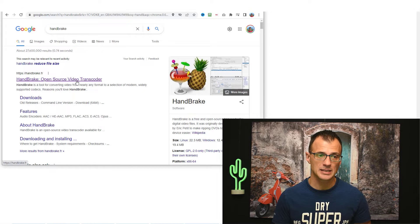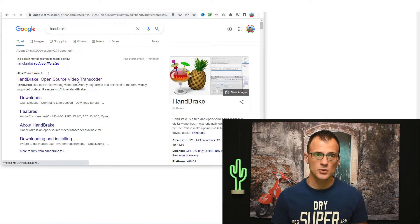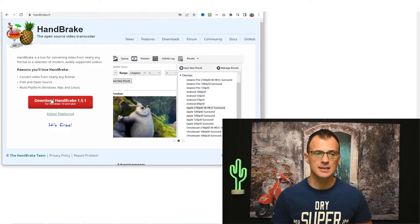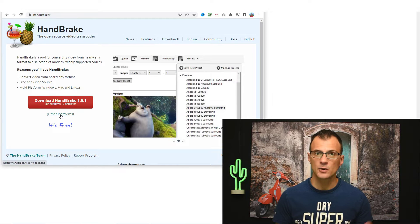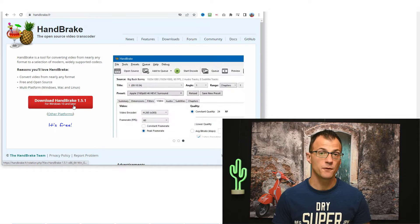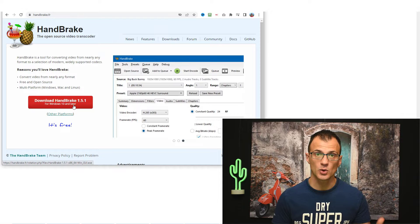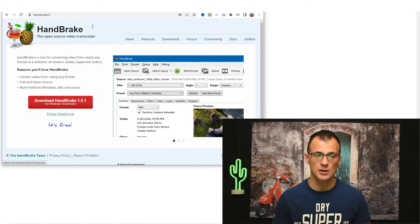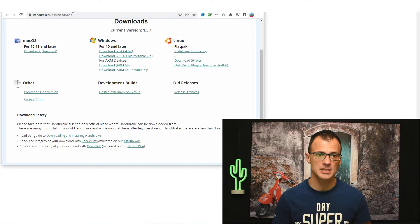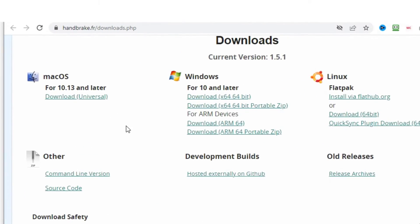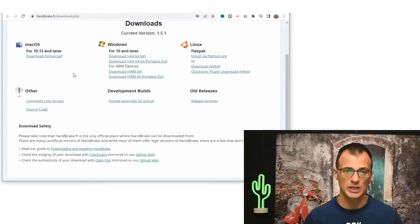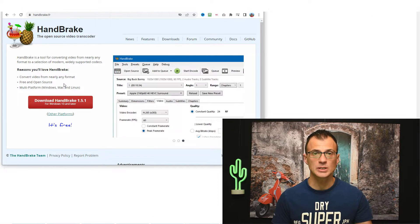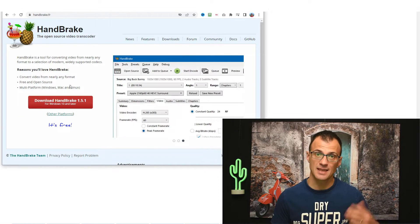Go to the HandBrake website and click the download button. Most likely on this page you will see the download button for your system, but just in case not, you can click on other platforms and you will see that it's actually available on Mac OS, on Windows, on Linux. Download it, install it, and then open it up.